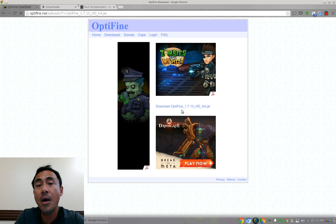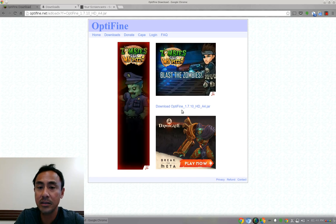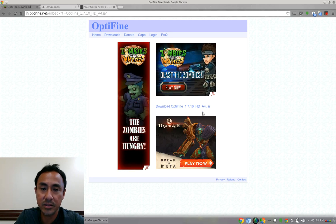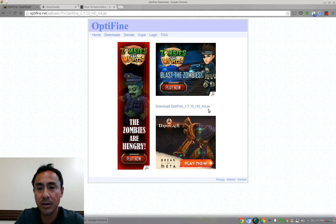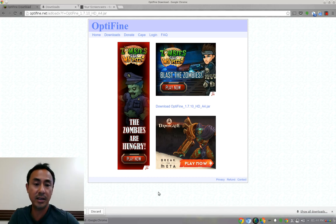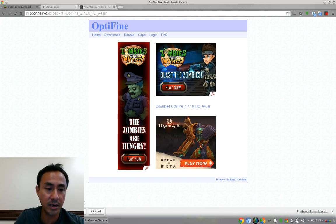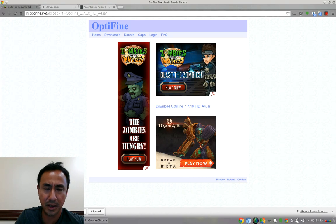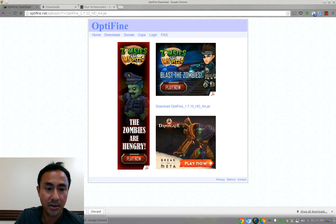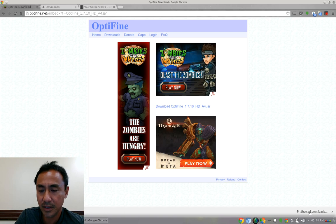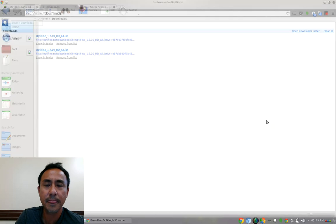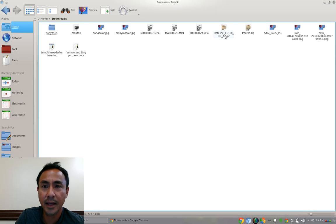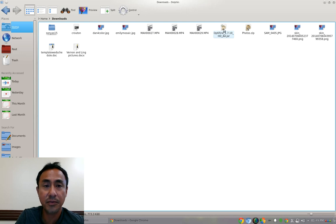Click it and it will ask you to keep or discard because it may harm your computer. Keep it. Once downloaded, you can click show all downloads and then open the download folder. The Optifine is over here already.